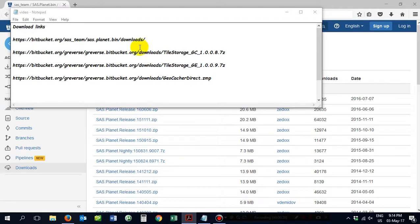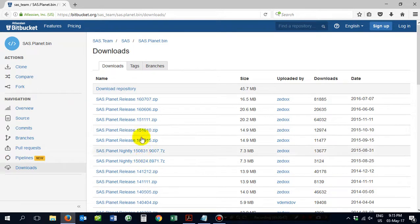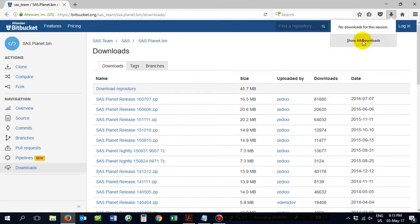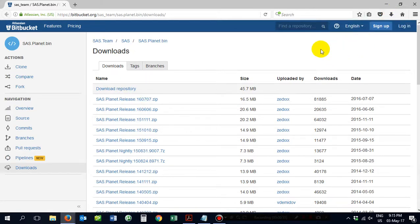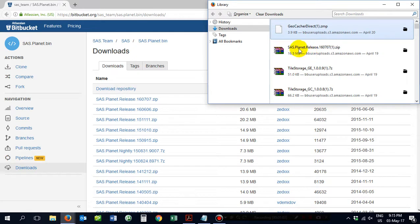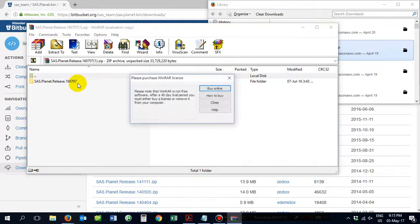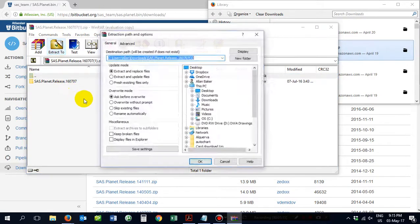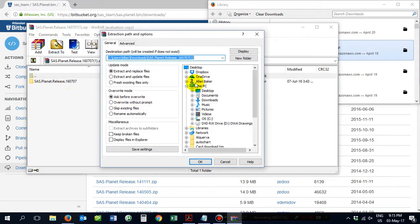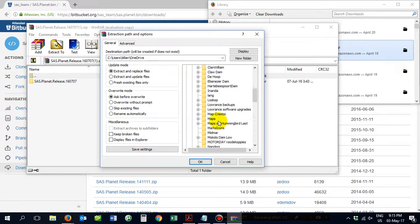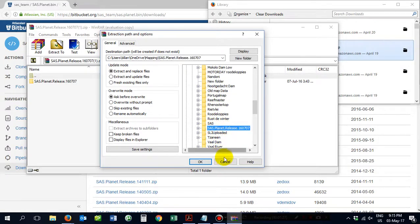First of all you need to download the SAS Planet. Click on the latest one. You download it. It'll come up in your downloaded folders and you basically unzip the Planet release and you put it into a folder which you select. Extract it to your OneDrive, Mapping, and I have already extracted it there. You can see it's highlighted, SAS Planet.